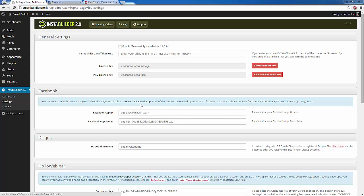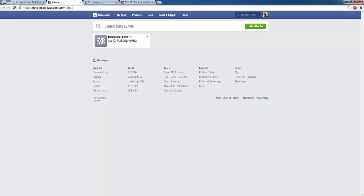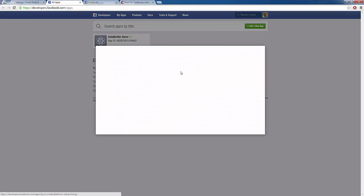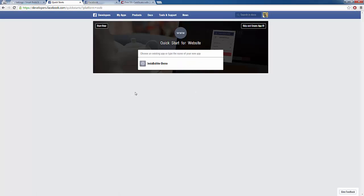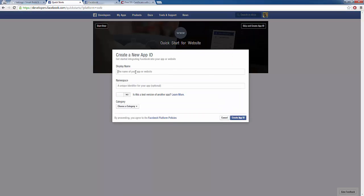We actually give you a little link here, so you can just click on this link to create a Facebook app, and that's going to load up a new page where we can create our app. I'm going to add a new app up here in the right-hand corner and click that green button. I'm going to choose a website because we are creating this for our website. Then at the top right, I'm going to skip this and just go directly to creating my app ID.